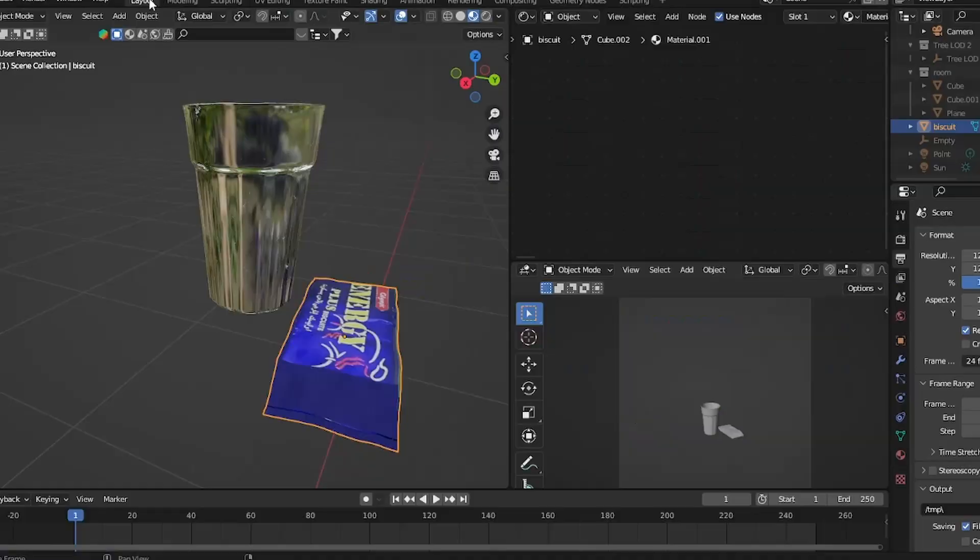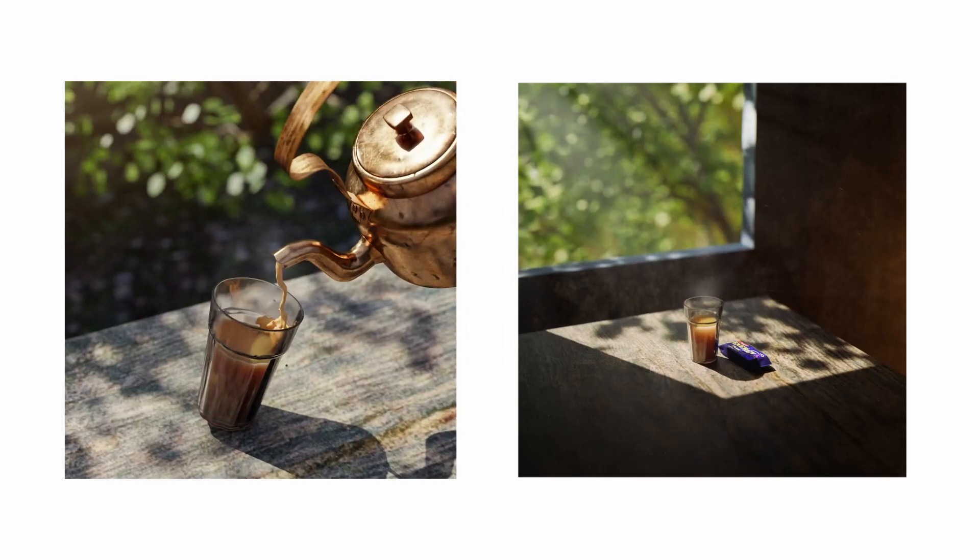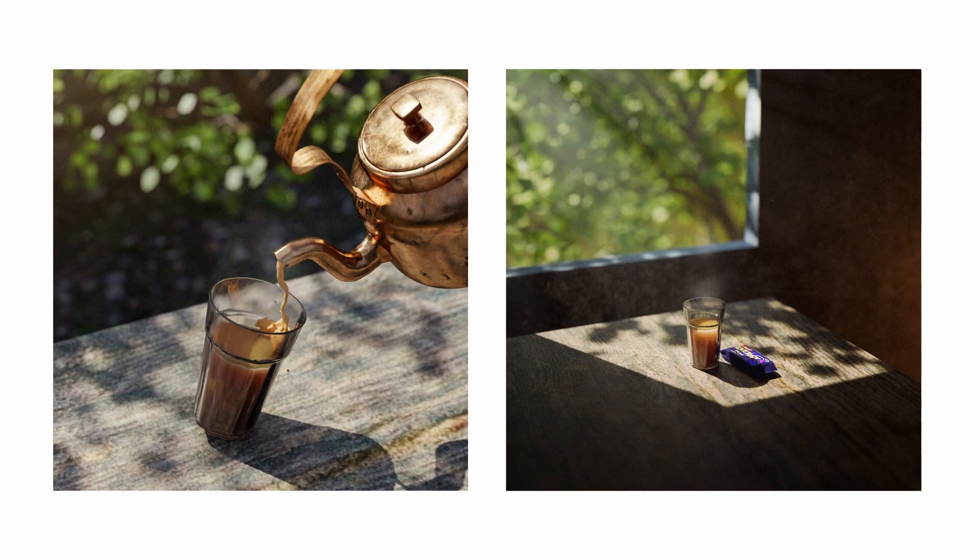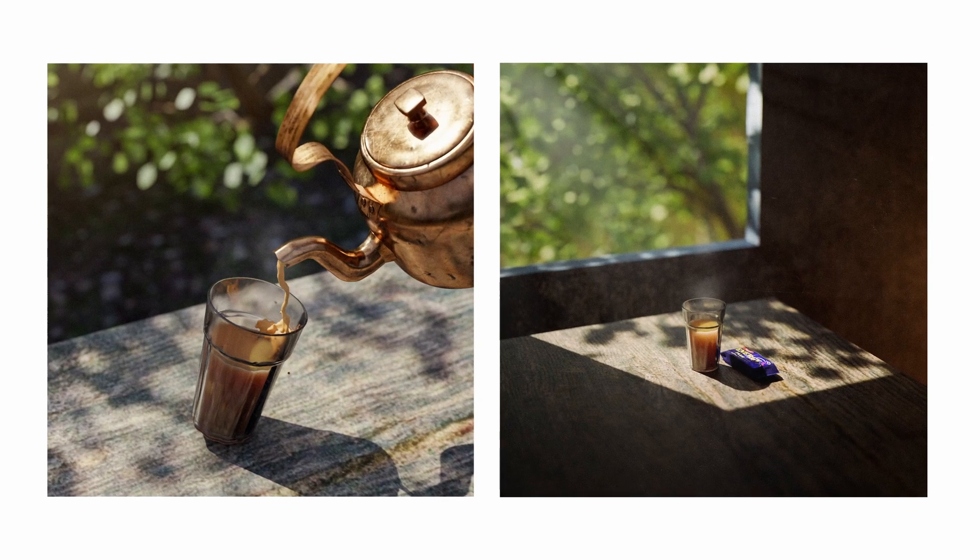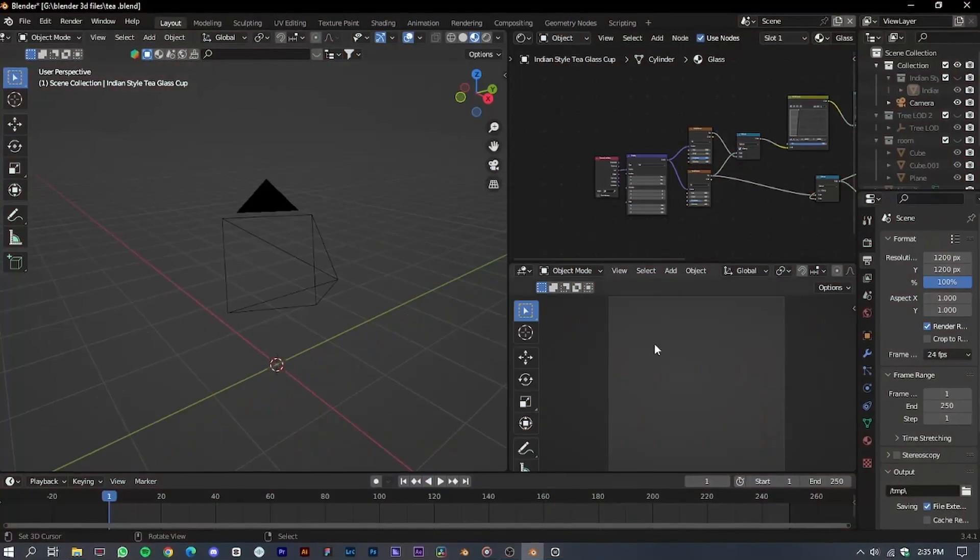Greetings everyone, welcome to Blend Graph. Today, I will be demonstrating how to create photorealistic artwork using Blender 3D.